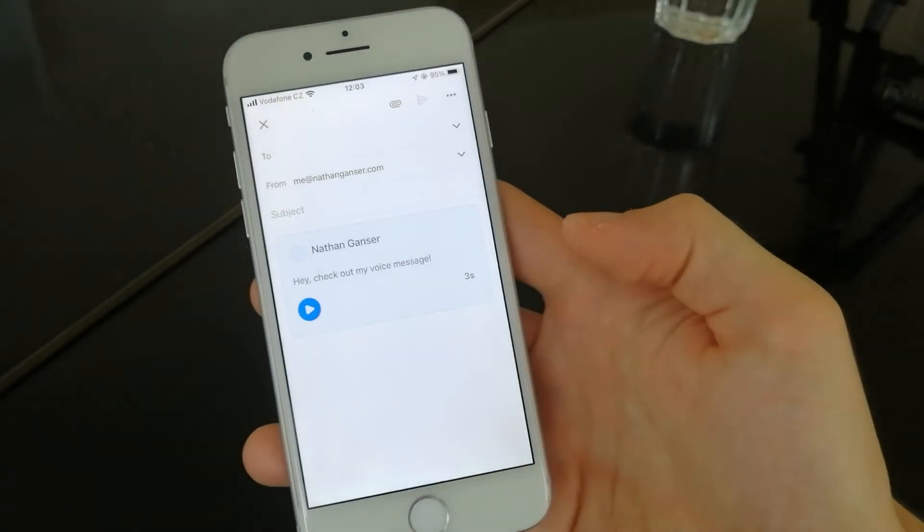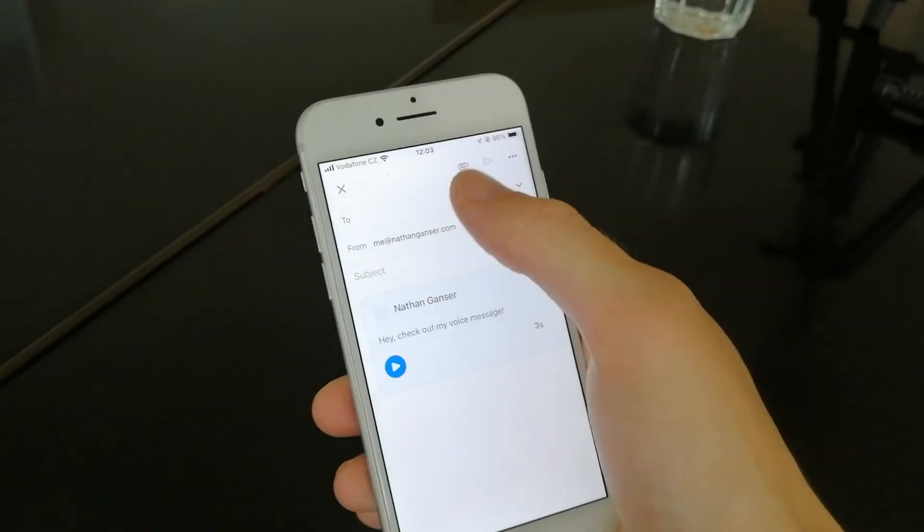The voice message is now in your email. You can send it out as you would send any normal email, and your recipient will be able to just click on the voice note to hear your voice. I hope that's useful — have fun sending voice messages in Gmail. Bye.